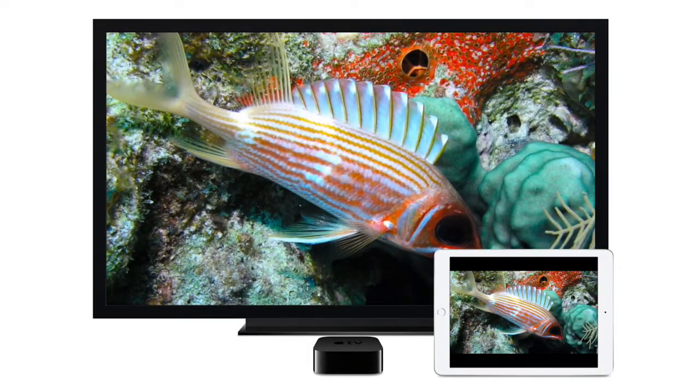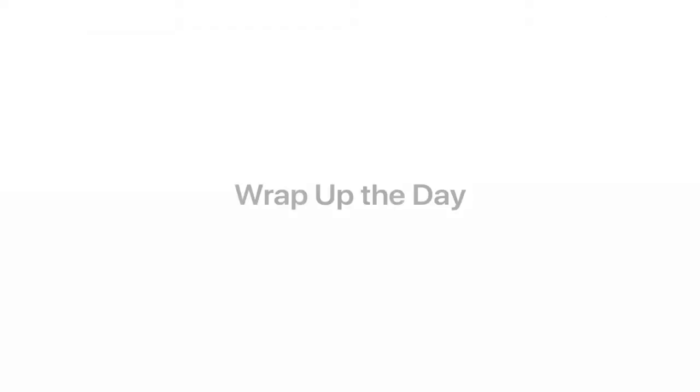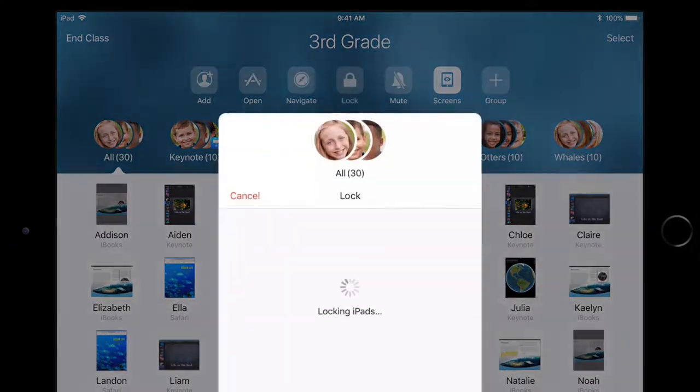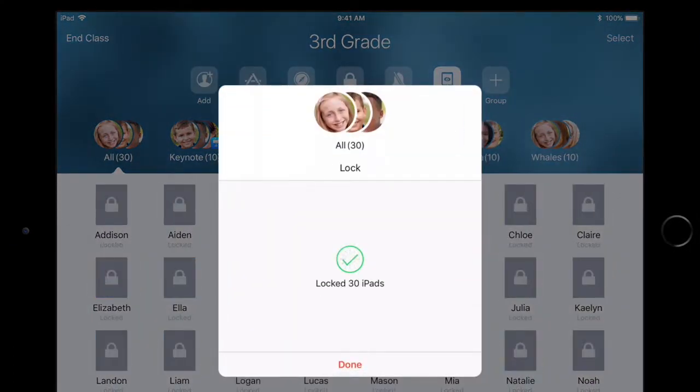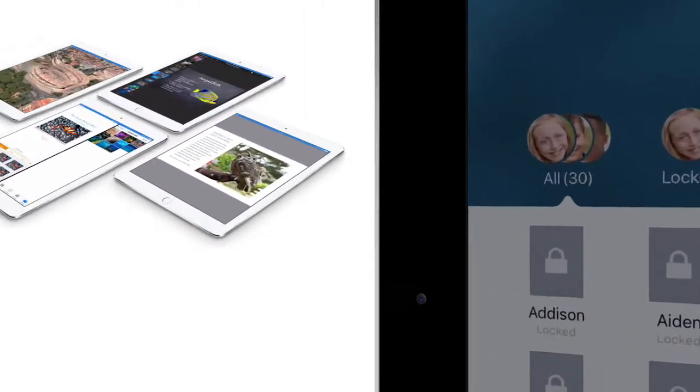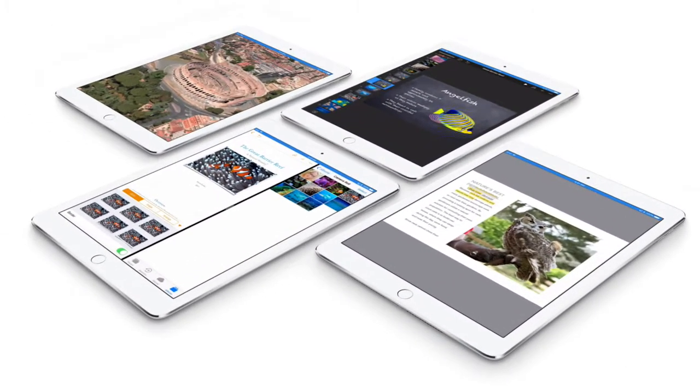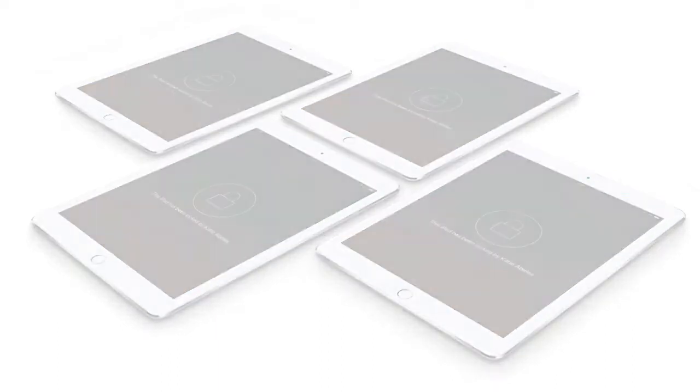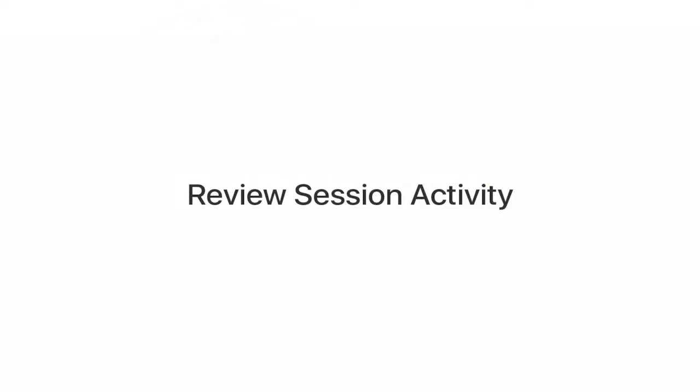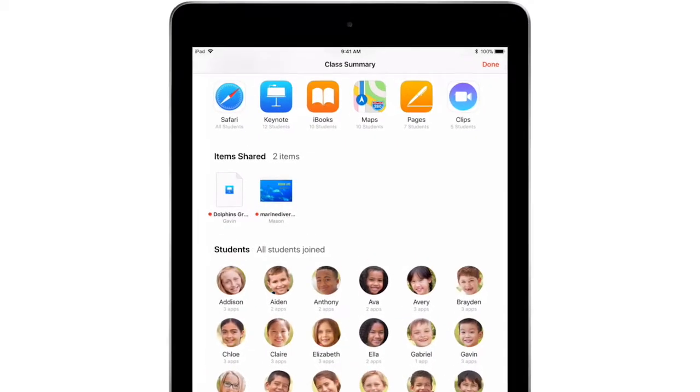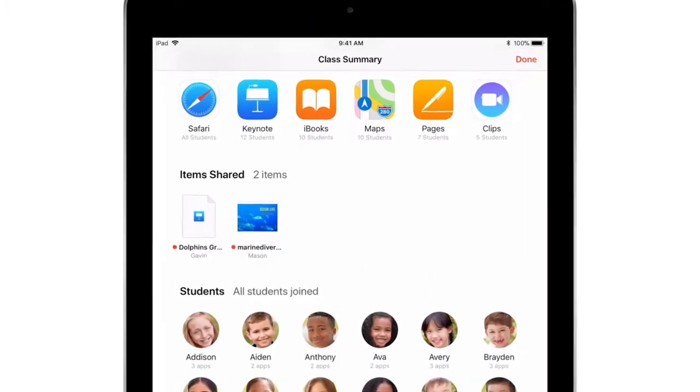As you get ready to wrap up your class, you can lock each student's iPad to get everyone's attention. When you end the class session, a class summary provides an overview of your students' activity during class—like the apps used, items shared with you, and how each student spent their time.